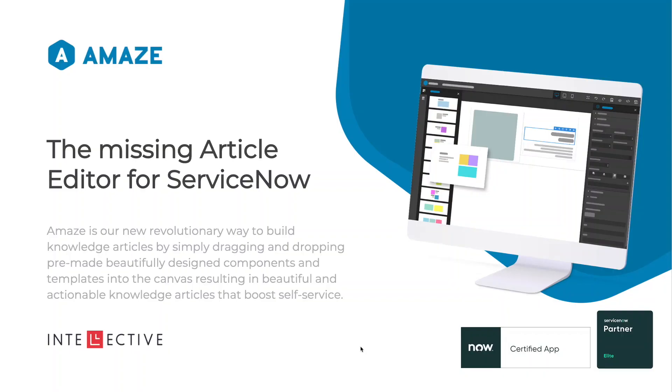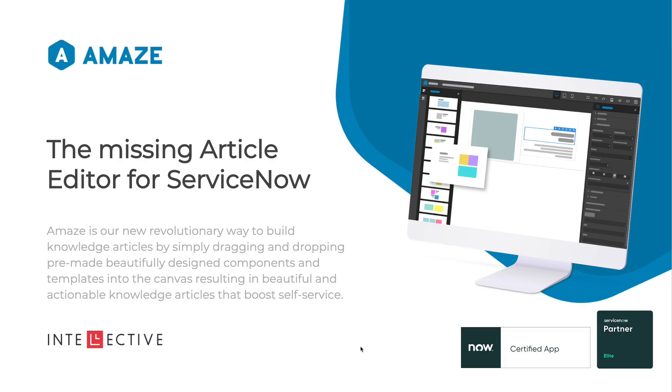Hey everybody, today we're going to talk about Amaze Article Builder for ServiceNow. Amaze is built by Intellective, an elite partner on both technology and services for ServiceNow. With our technology products, we're trying to solve gaps within the ServiceNow platform that help customers make the most of their ServiceNow investment.